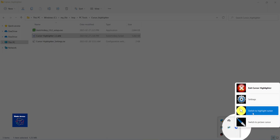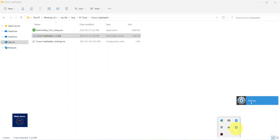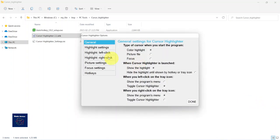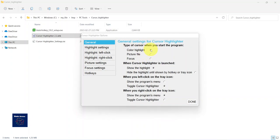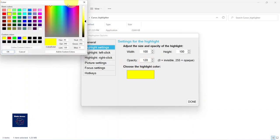So these are general settings. You can switch to different types of highlighters, and there are many other settings. You can set up the height and width of this circle, and also the opacity. I can choose the color of the highlighter.